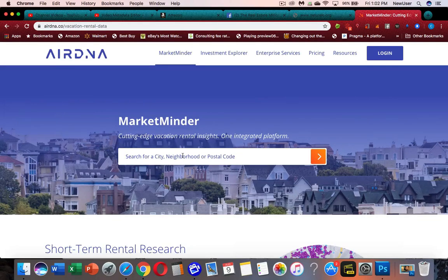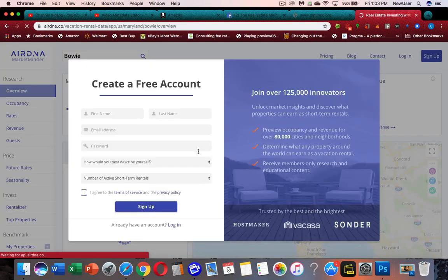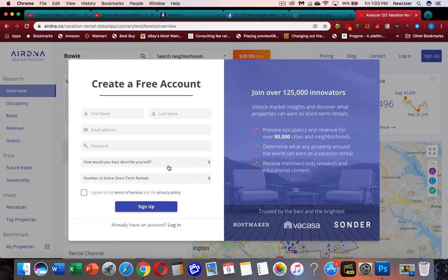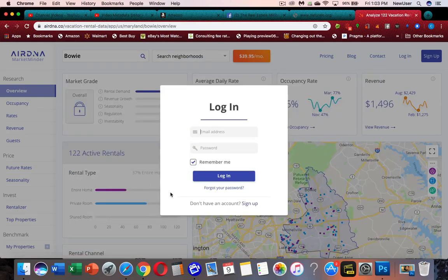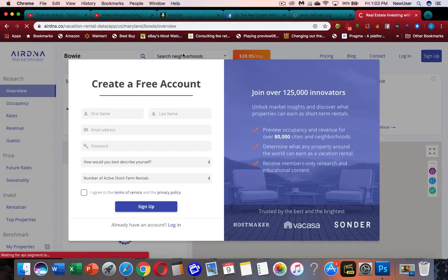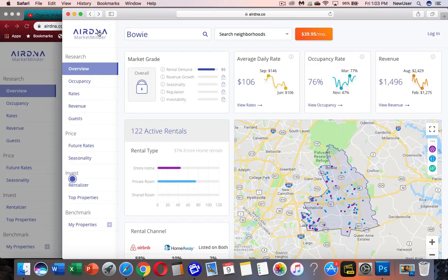I'll type in something like Bowie, Maryland, and you see it stops me and asks me to create an account. That's because I've tried to use this hack too many times, and even if I try to get around it or refresh, it's going to pop back up. I hit log in and I don't want to sign up for fear of it not allowing me to hack it anymore.